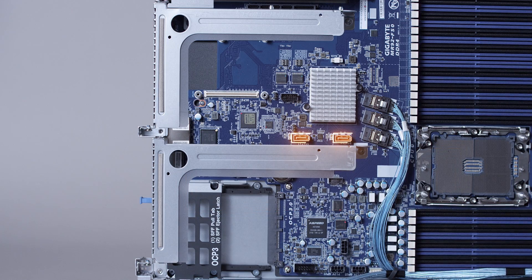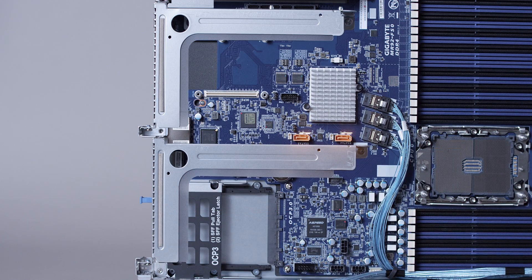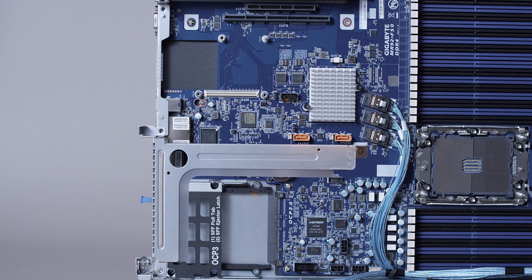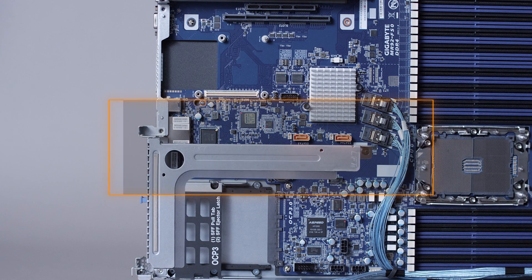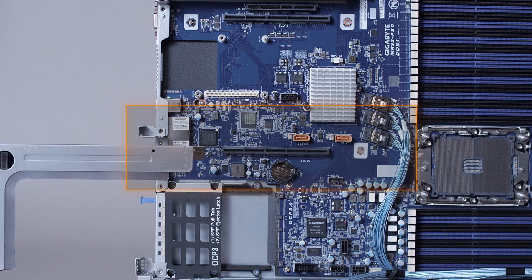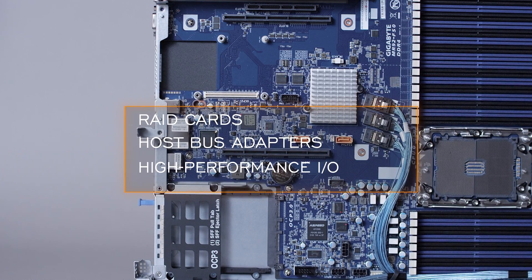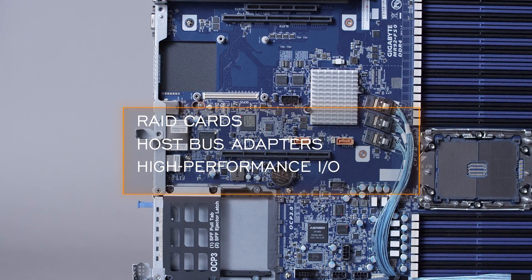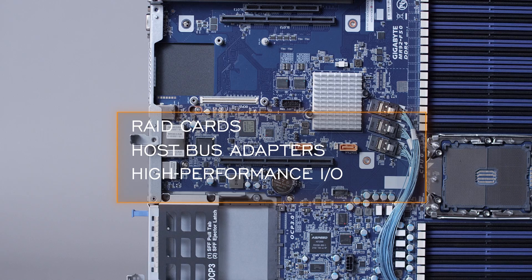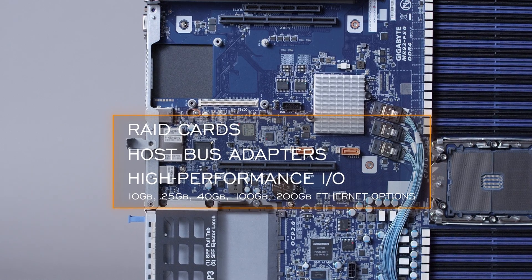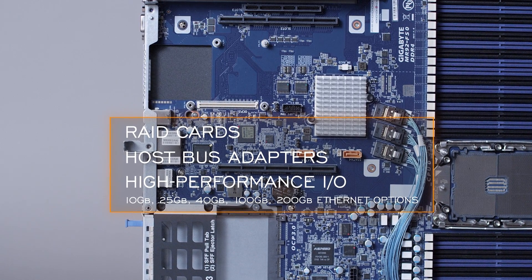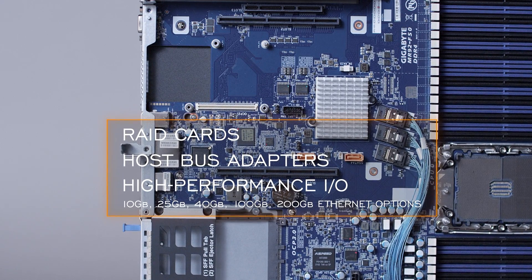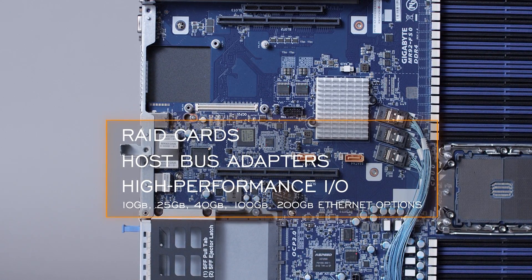As mentioned, there are two PCI risers, each supporting a x16 riser slot that can be used to support a number of options for RAID cards, host bus adapters, and high-performance I/O. For I/O, you can choose from 10 gigabit, 25 gigabit, 40 gigabit, 100 gigabit, and 200 gigabit Ethernet options.